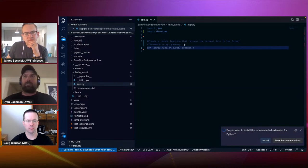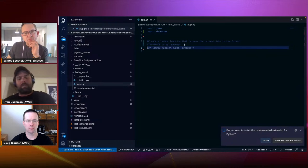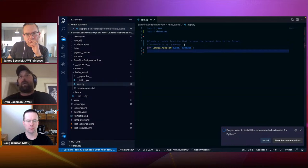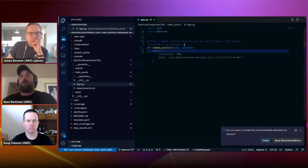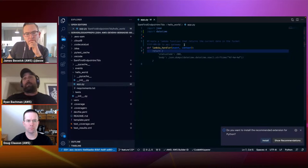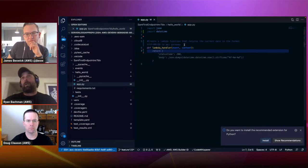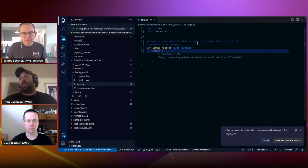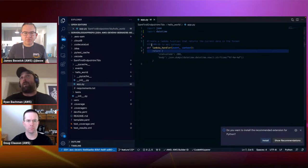CodeWhisperer starts making suggestions — you can see it's suggesting to create my Lambda handler definition, which I'll accept. As I enter new lines, it makes more suggestions. It's going to return a response that the API Gateway expects, using the import I added earlier, and produce the date format I specified in plain text. I'm happy with that, so let's save and head to the terminal.